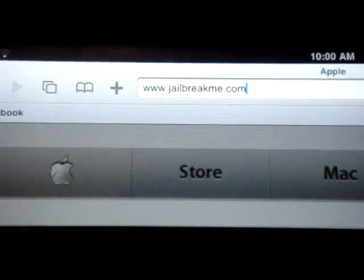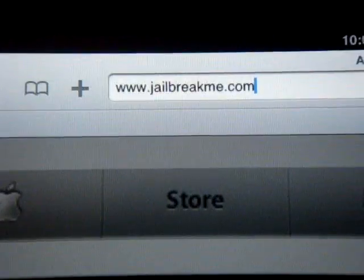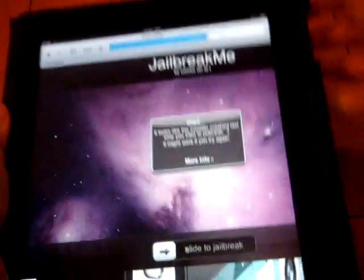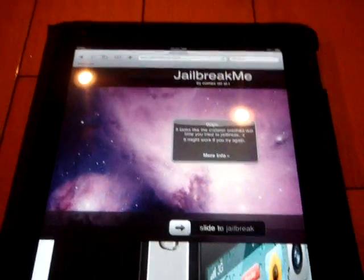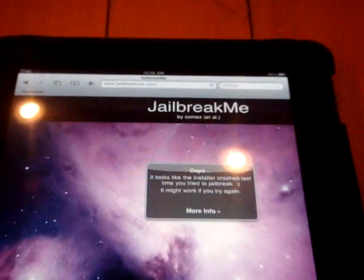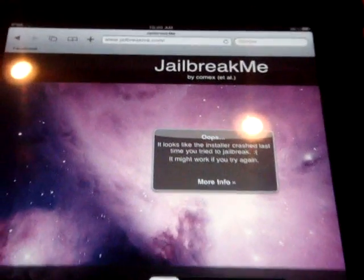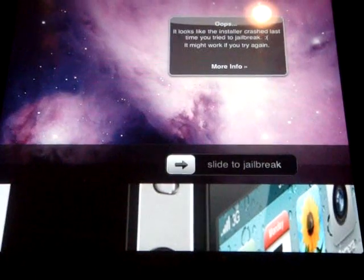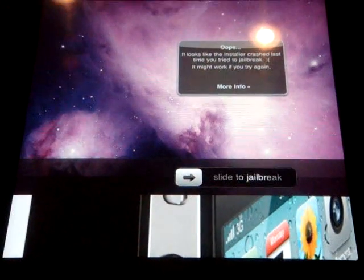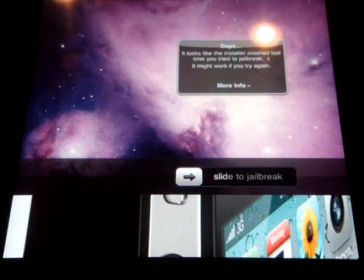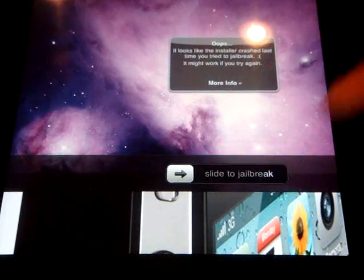So, you're going to see www.jailbreakme.com, and then you're just going to click go, and once you're in the page, you'll see something like slide to jailbreak. Okay, so you're just going to slide to jailbreak.